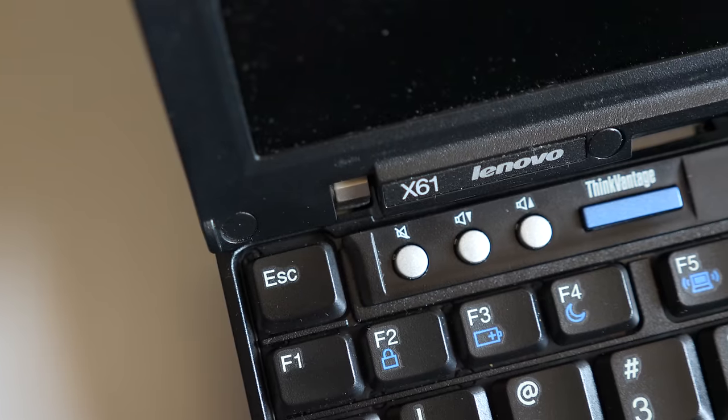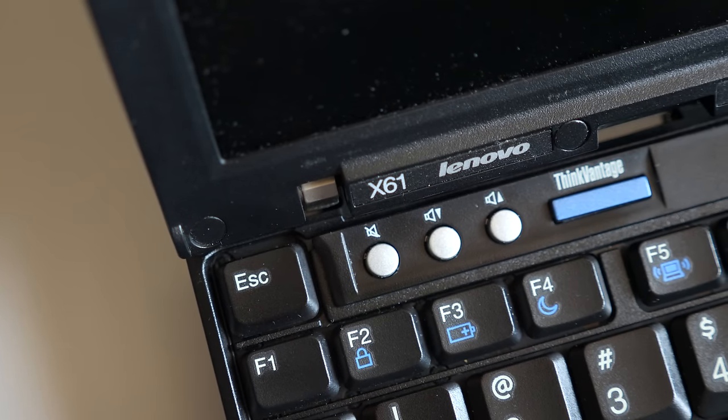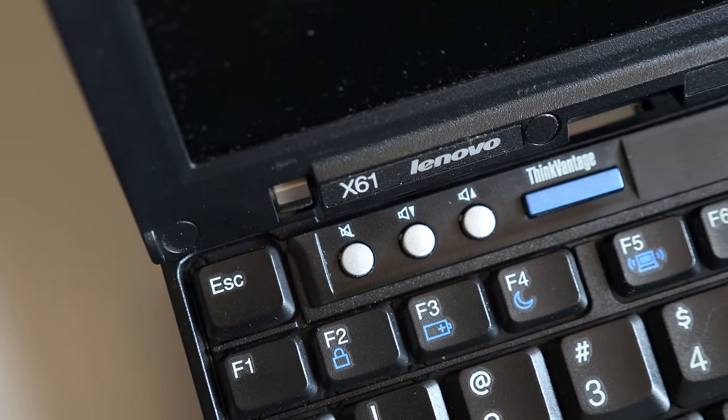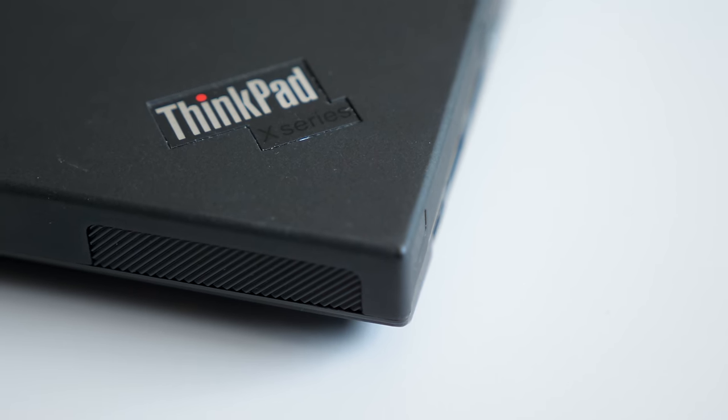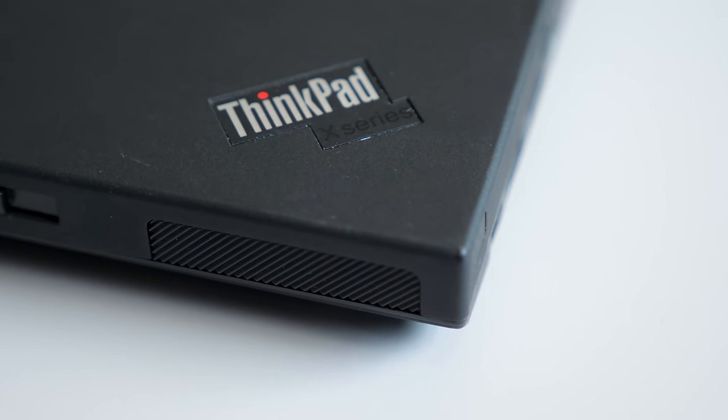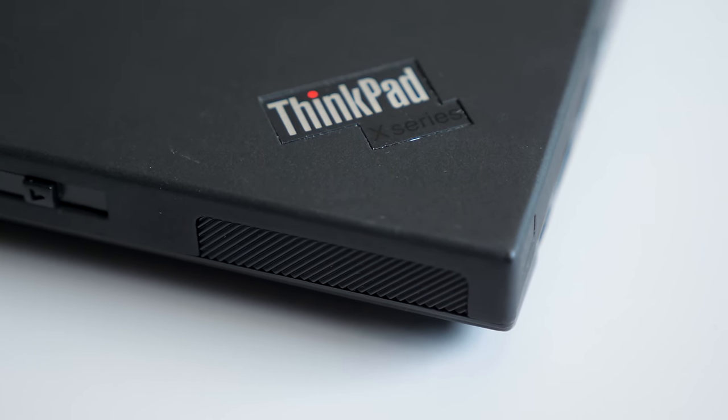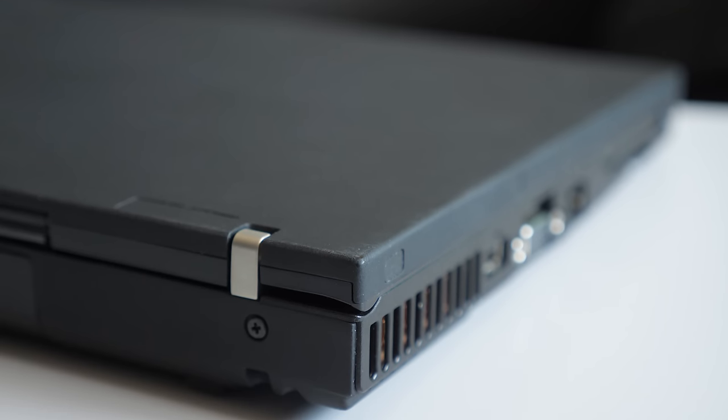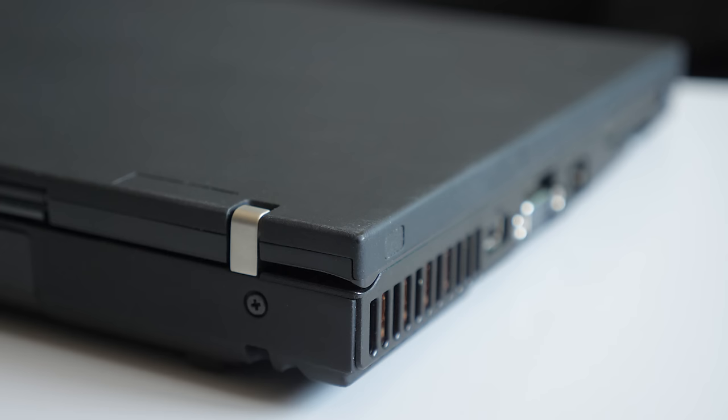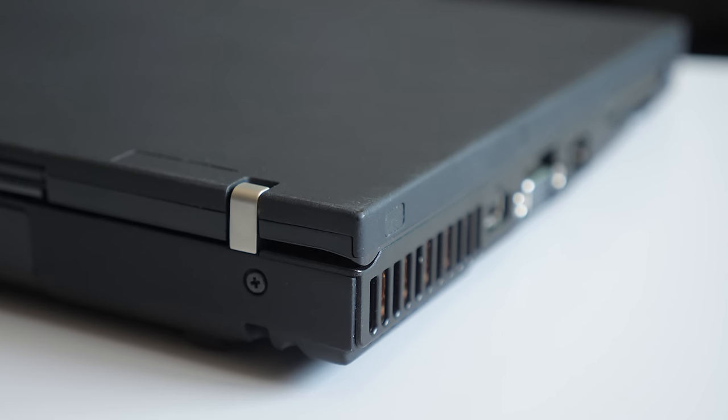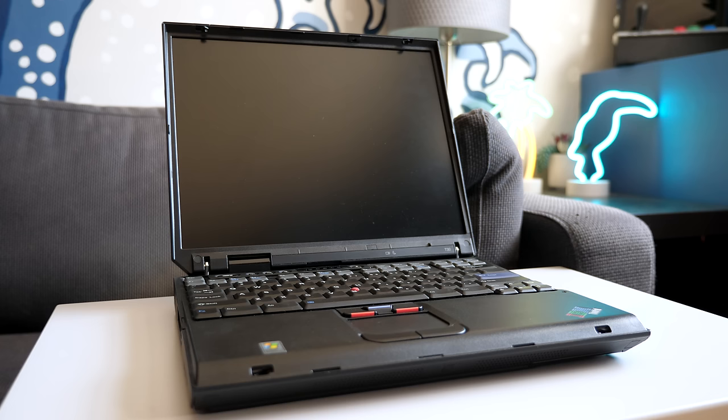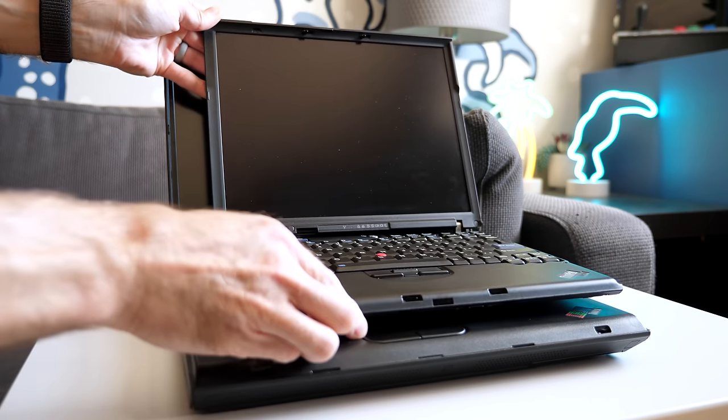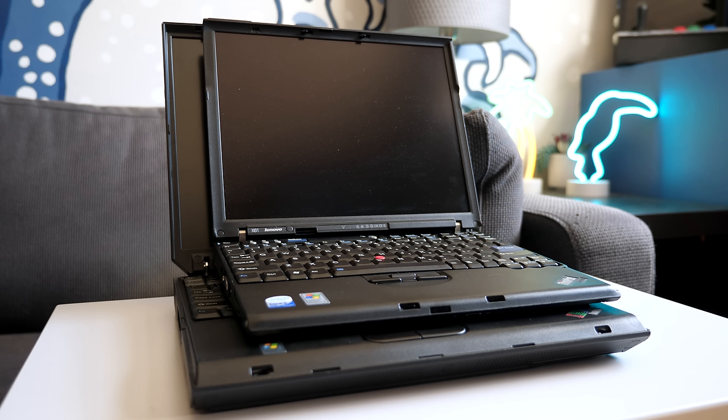I was given a Lenovo ThinkPad X61 by my friends over at FreeGeek Twin Cities. It was missing a couple of parts, but otherwise was functional and in fantastic cosmetic condition. Given the lack of scratches or wear, it doesn't seem to have been moved around much, which is kind of unfortunate, because the X61 is a sub-notebook that was considered an excellent traveling companion during its time.